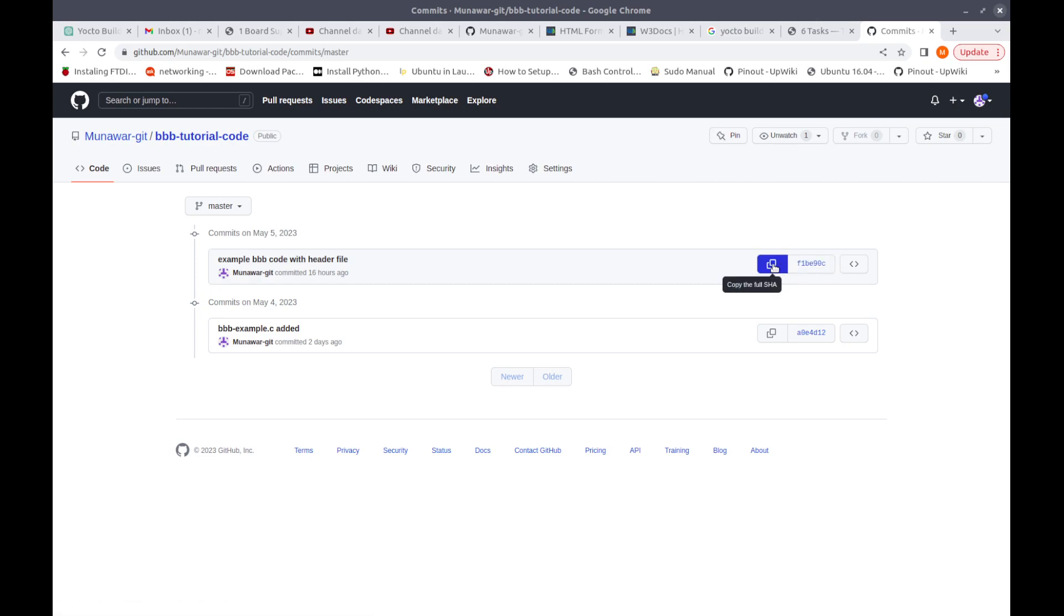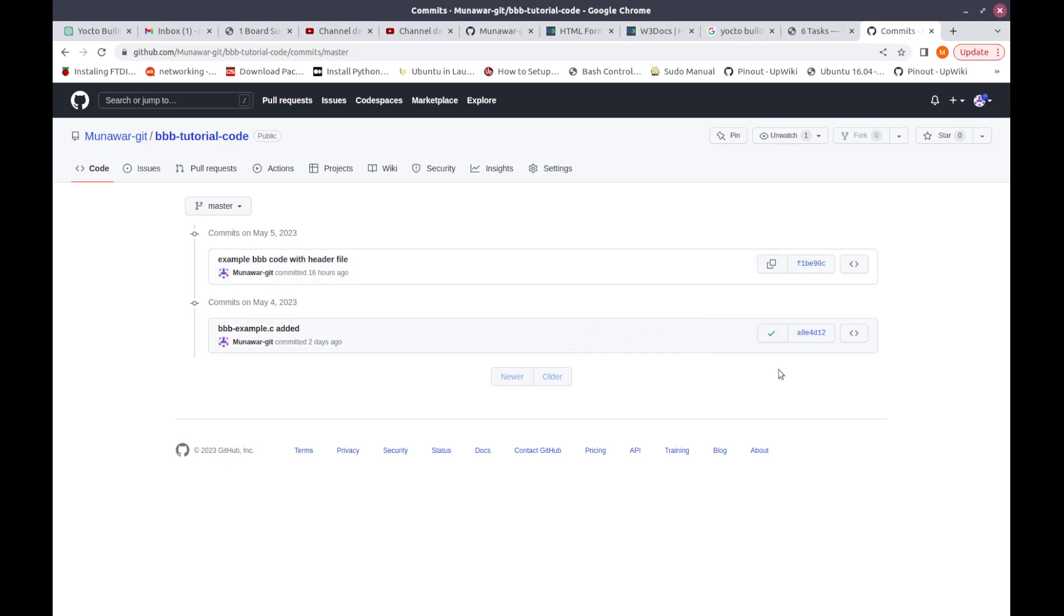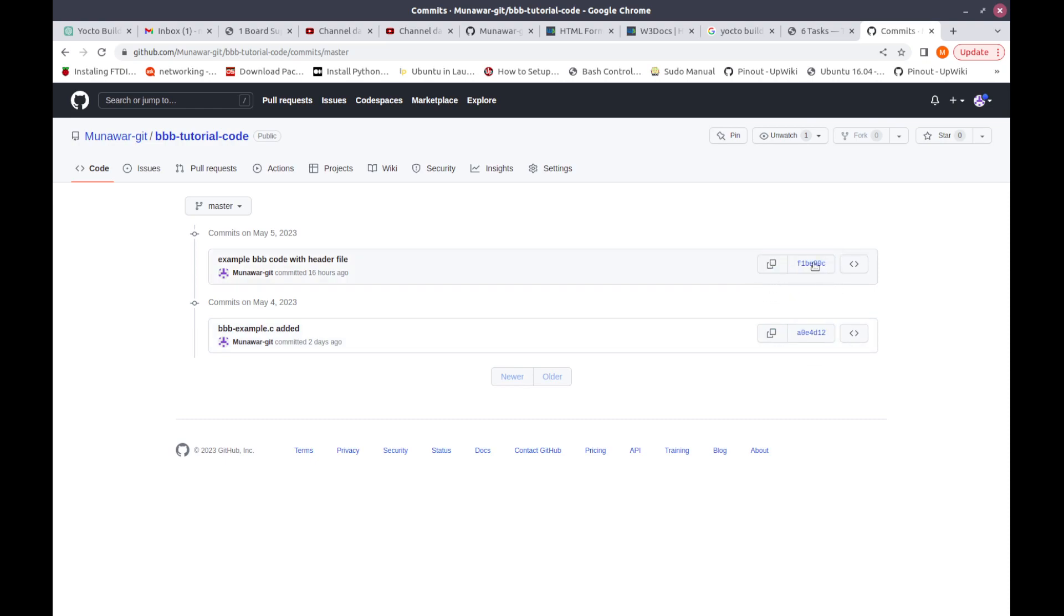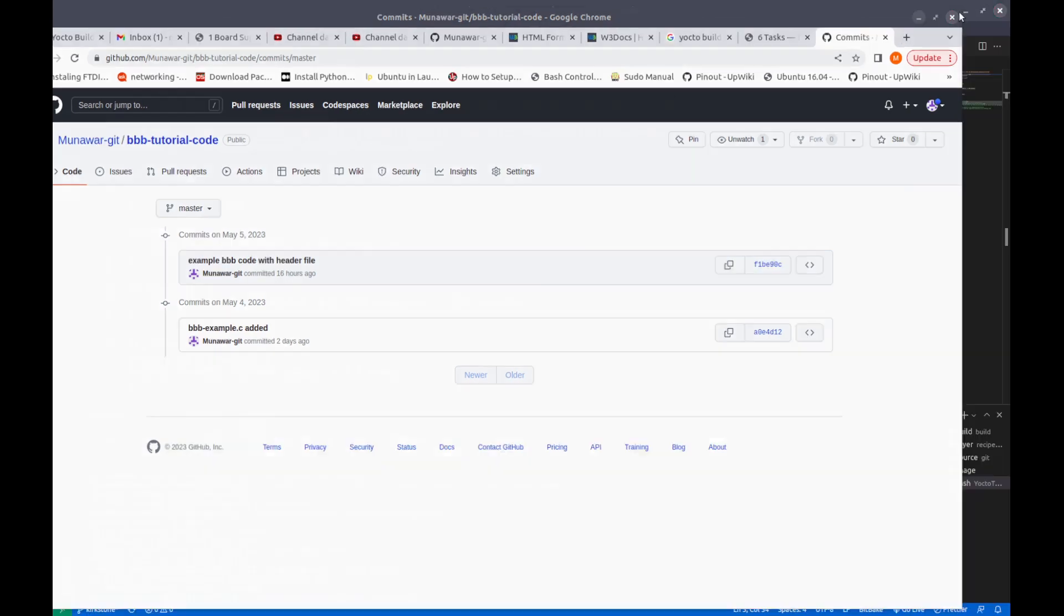This is the latest commit and to see what is the hash of this latest commit we can just copy this and we need to give this to our SRC_REV variable. If I give this one then it will not add the latest changes but changes till this commit. But if I add this one then you will get all the latest changes because this is the latest commit.